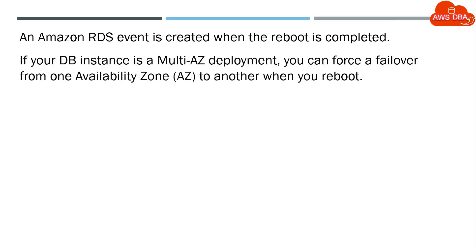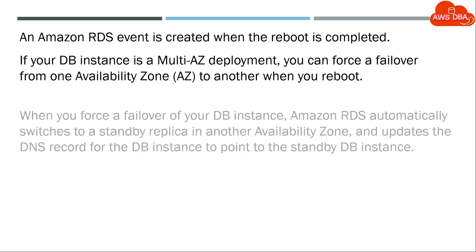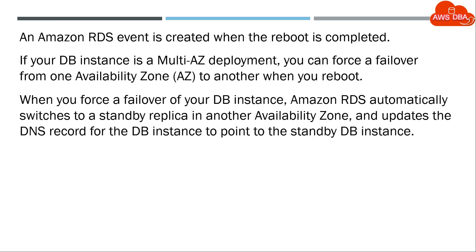If your DB instance is a Multi-AZ deployment, you can force a failover from one Availability Zone to another when you reboot. When you force a failover of your DB instance, Amazon RDS automatically switches to a standby replica in another Availability Zone, and updates the DNS record for the DB instance to point to the standby DB instance.